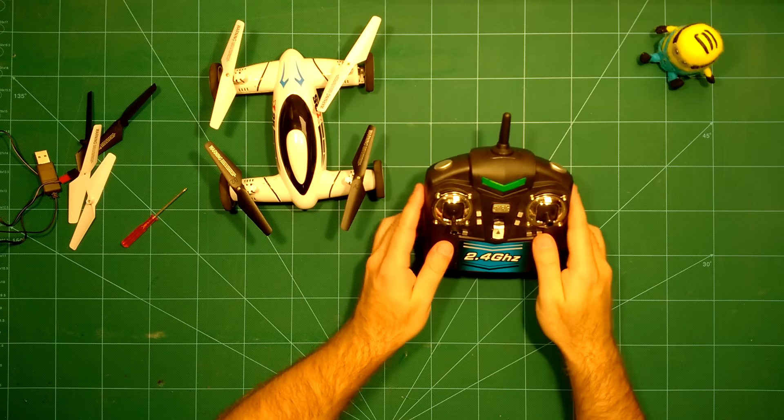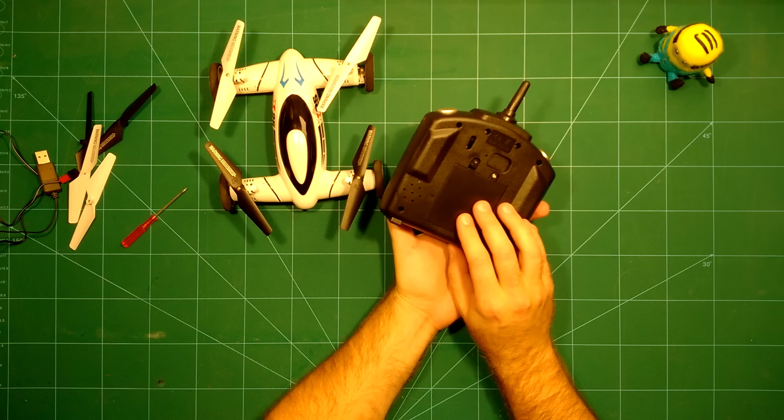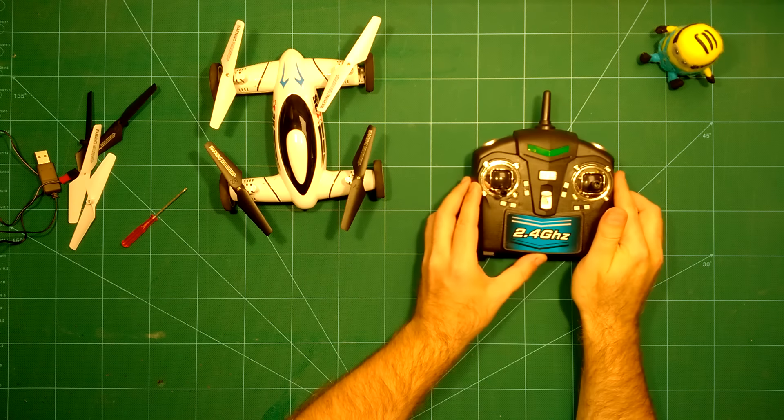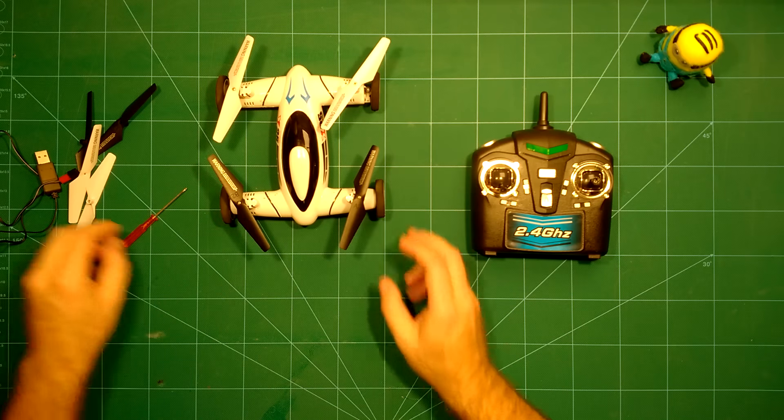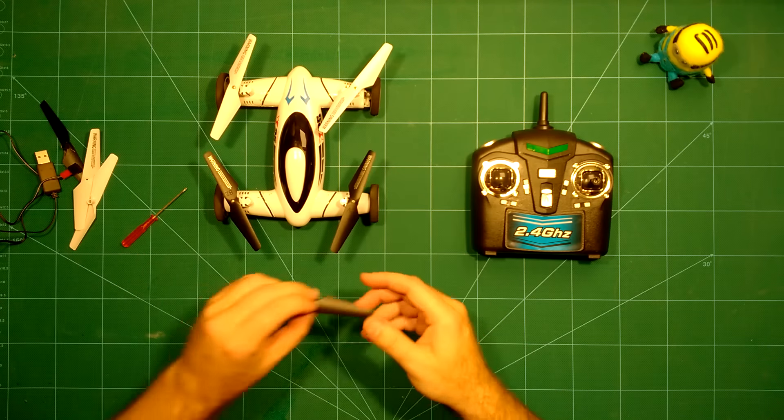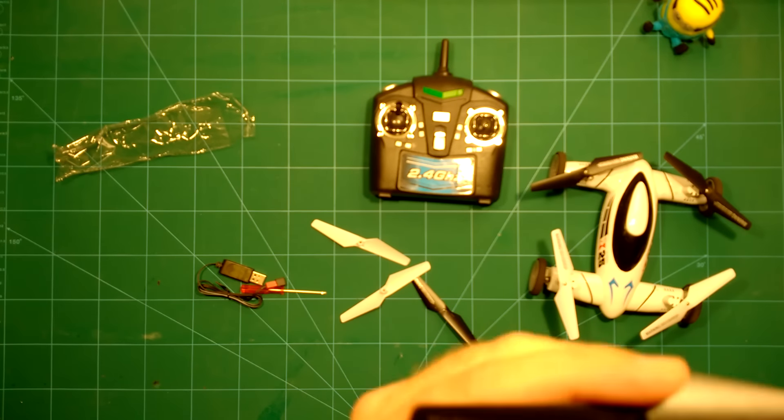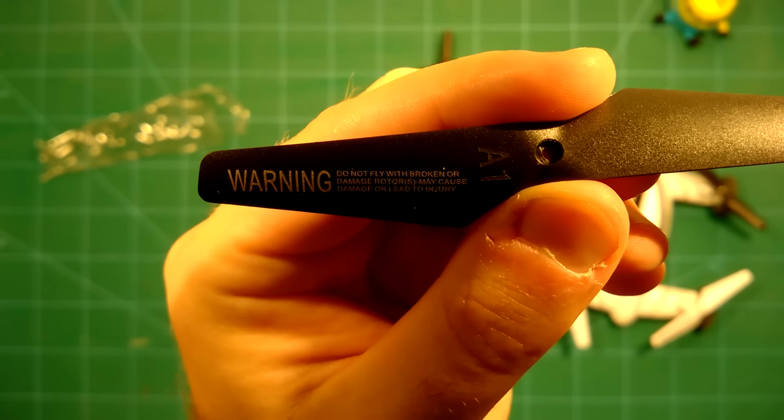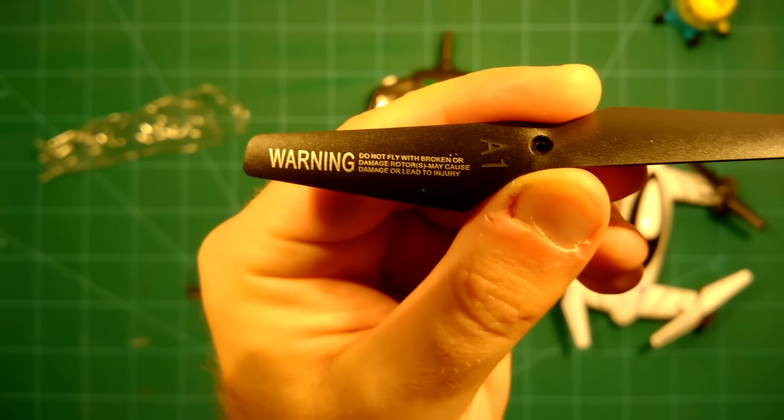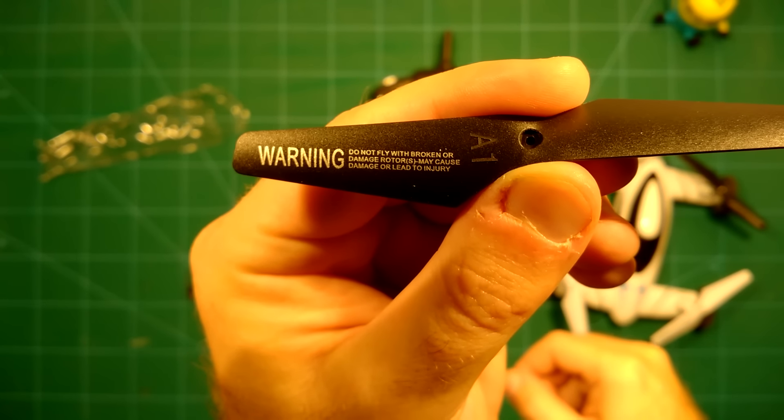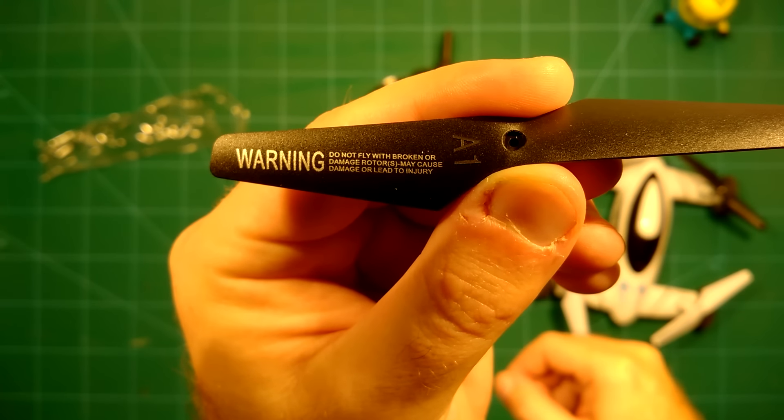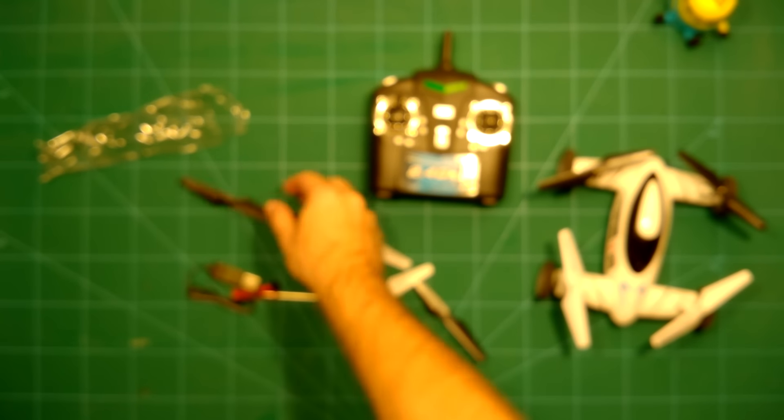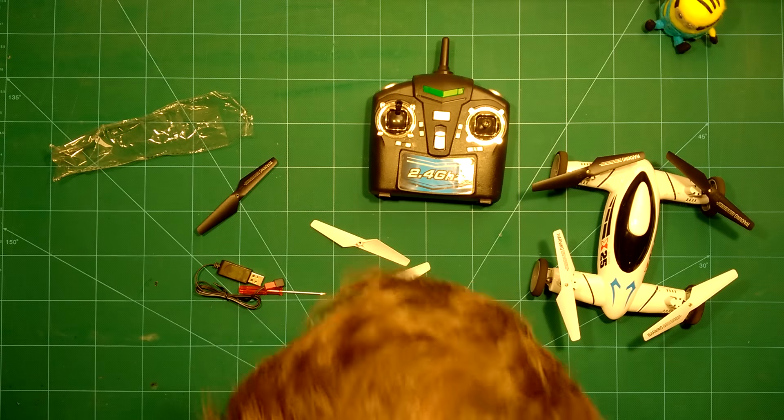For the transmitter itself it's a regular transmitter. You will have to provide four AA batteries for this. Other than that everything is included. Let's take a look at the prop here. They even have a nice warning on them: do not fly with broken or damaged rotors, may cause damage or lead to injury. So yeah, you have been warned.